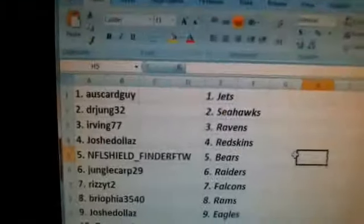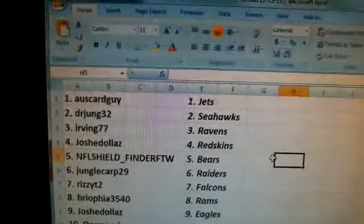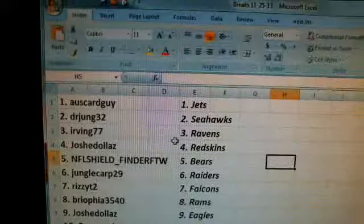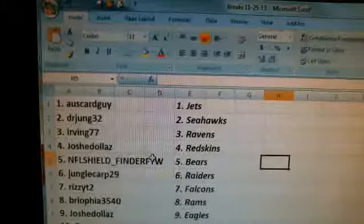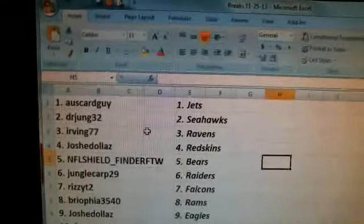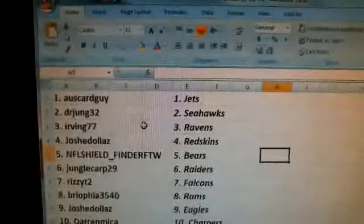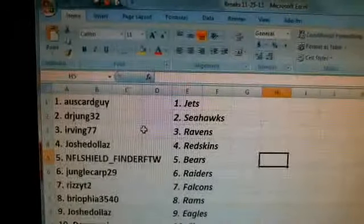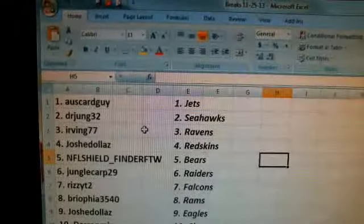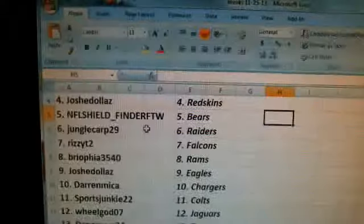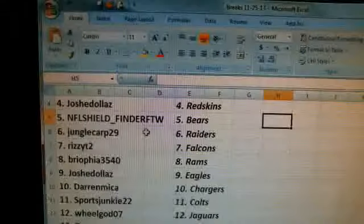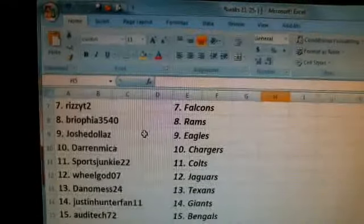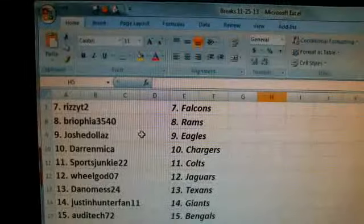Oscar Guyangelo has the Jets. D.R. Jung, the Seahawks. Urban 77, the Ravens. Josh Dollars, the Skins. NFL Shield Finder for the win, the Bears. Jungle Carp, the Raiders. Rizzy T2, the Falcons. Brian Ophiola, the Rams. Josh Dollars, the Eagles. Darren Mika, the Chargers.